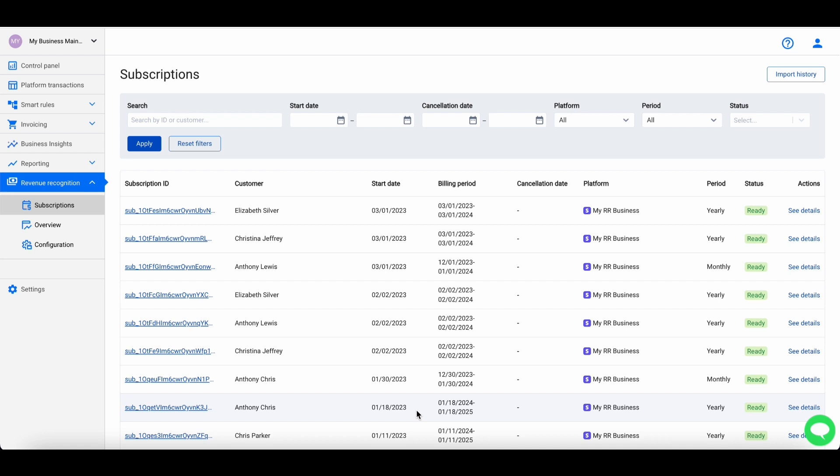Cinder revenue recognition, or Cinder RevRec, is the product of Cinder streamlining revenue recognition for sales businesses according to international standards like IC606 or IFRS15, ensuring GAAP-compliant recognition. It works on top of Cinder Sync, recognizing Stripe subscriptions and syncing them to QuickBooks.